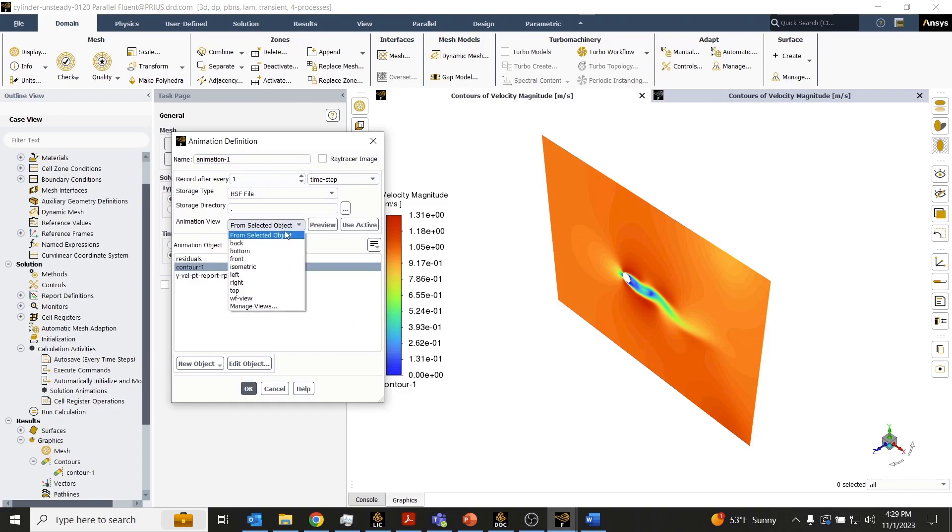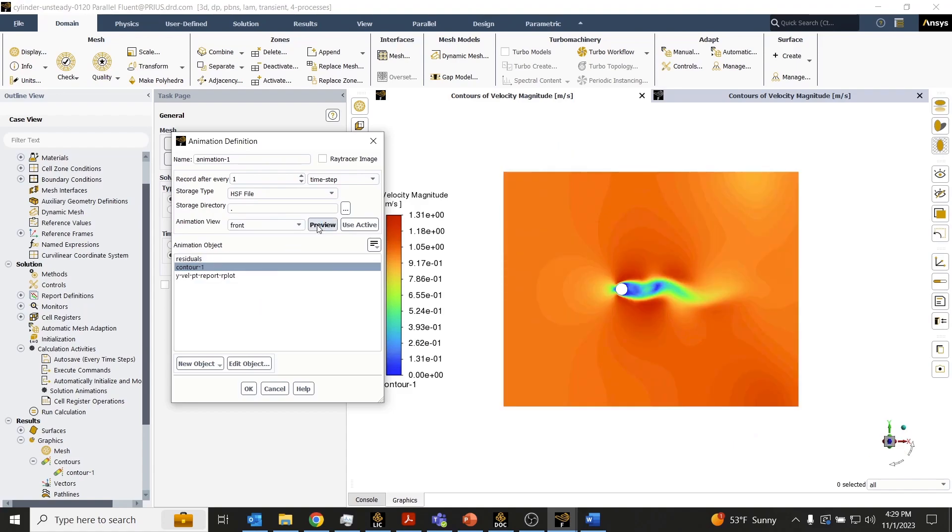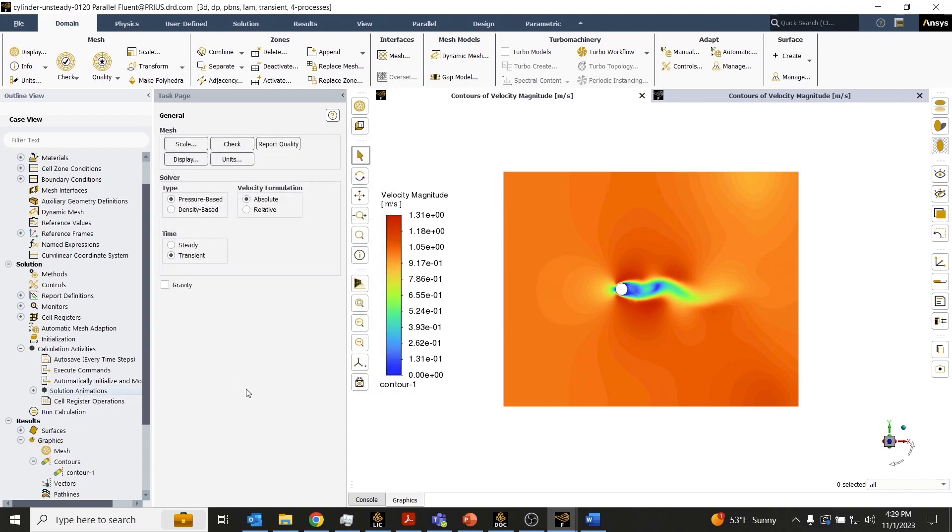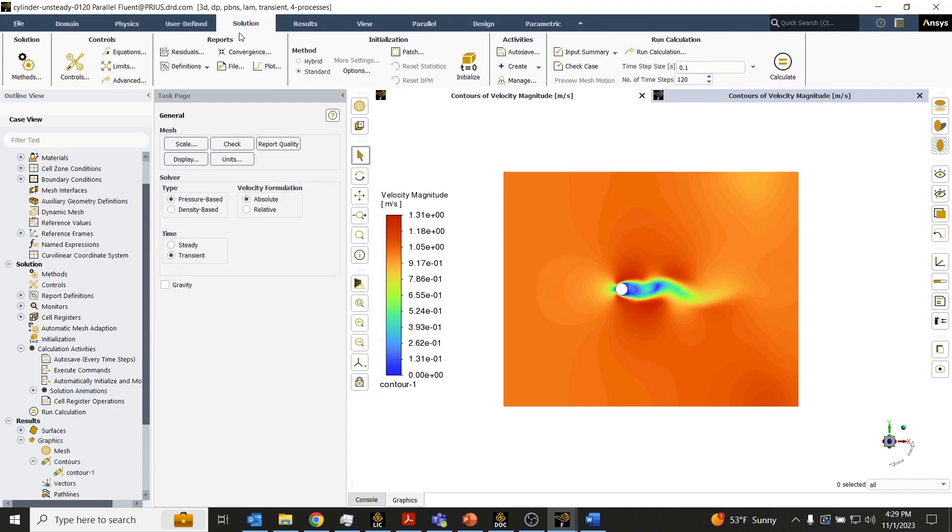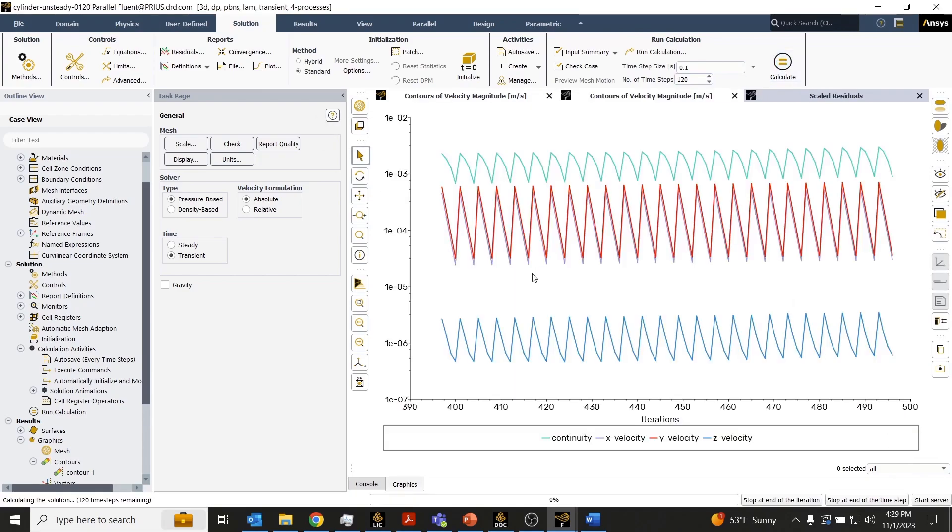I think I'll go ahead and use the front view here instead of that default isometric view. So we'll just go ahead and click OK, come over here to the solution tab and click Calculate.